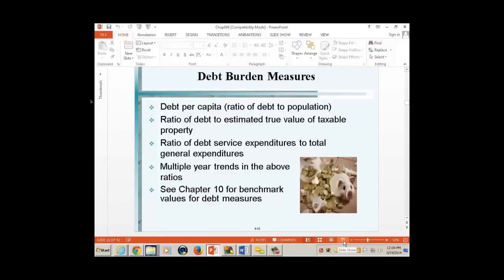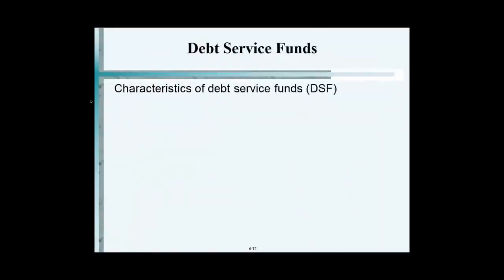Debt Service Funds. The rest of this chapter deals with this topic, which is the last of the governmental funds we look at. General Fund, Special Revenue Fund, Permanent Fund, Capital Projects Fund, and now the last one: Debt Service Fund.